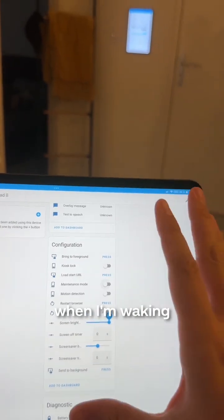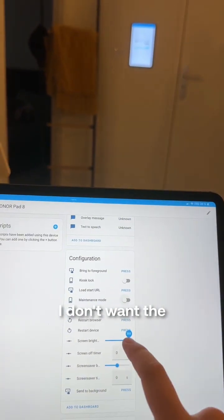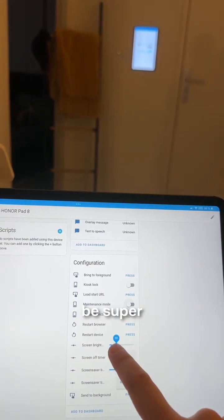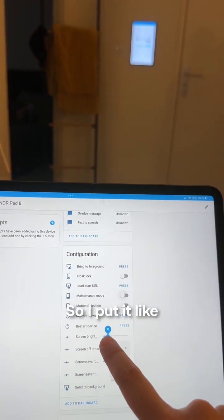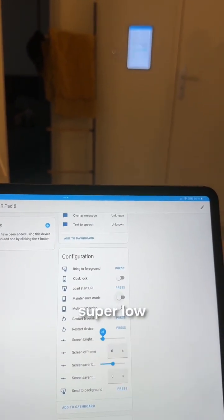For example, when I'm waking up at night and I don't want the brightness to be super high, so I put it super low.